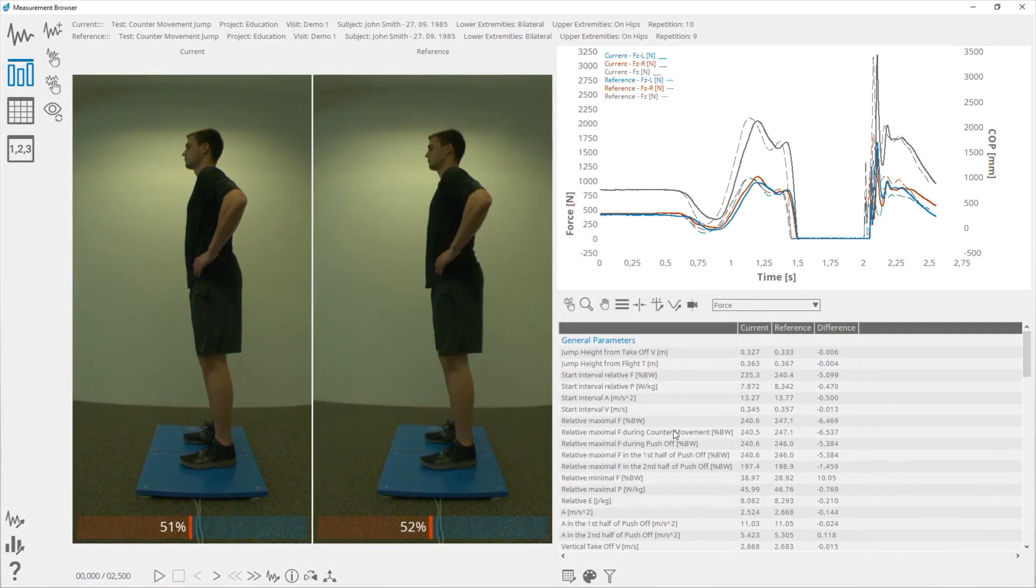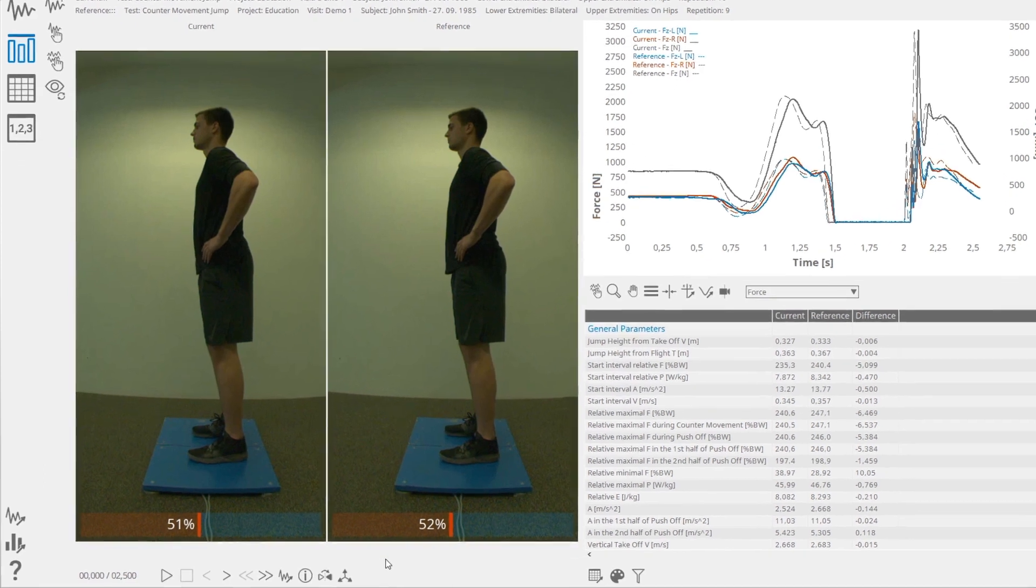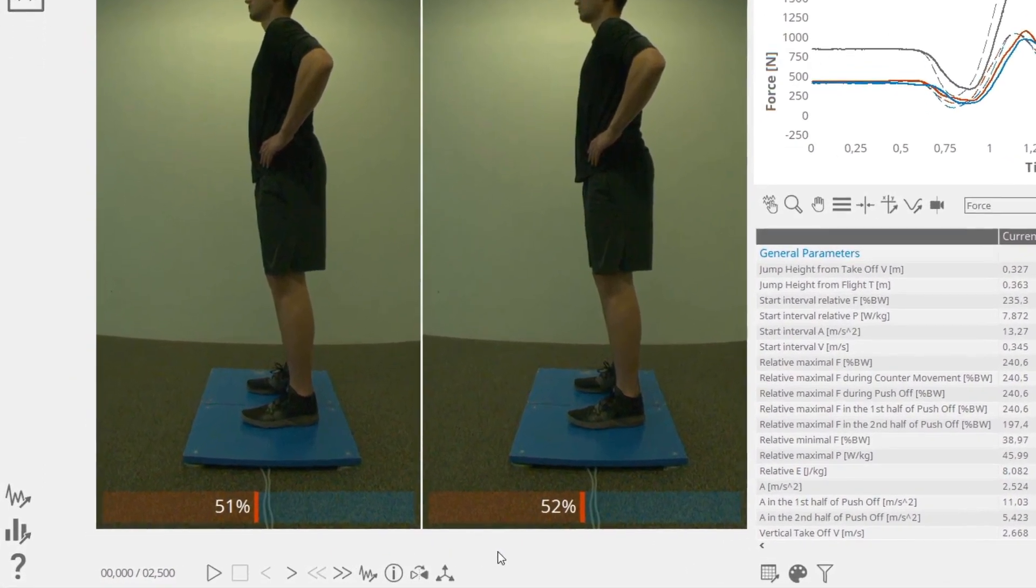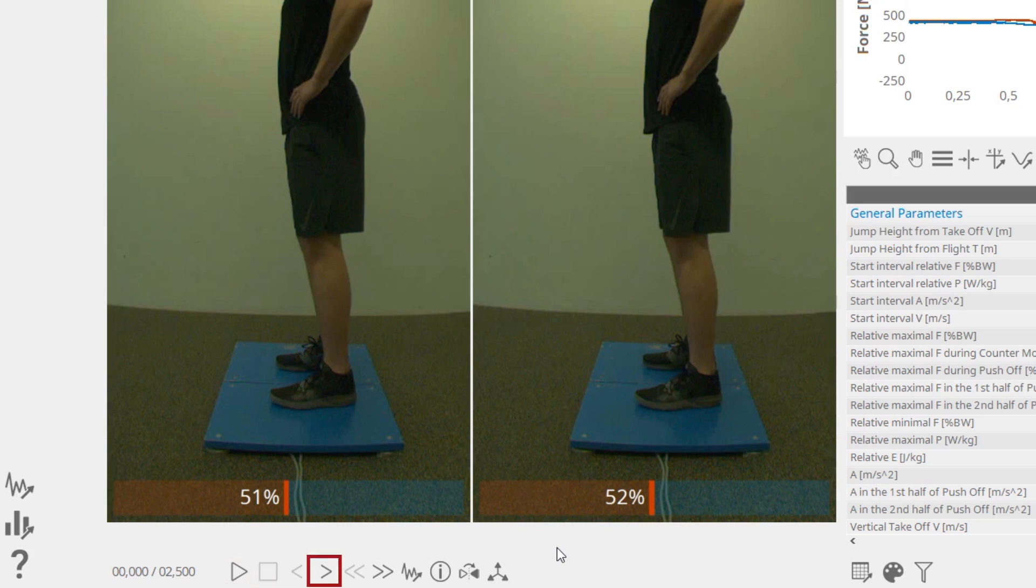The video will be shown if a camera was configured when the measurement was acquired. Below the videos, you have some basic controls for manipulating the video, such as start, stop, skip forward, skip backwards, etc.